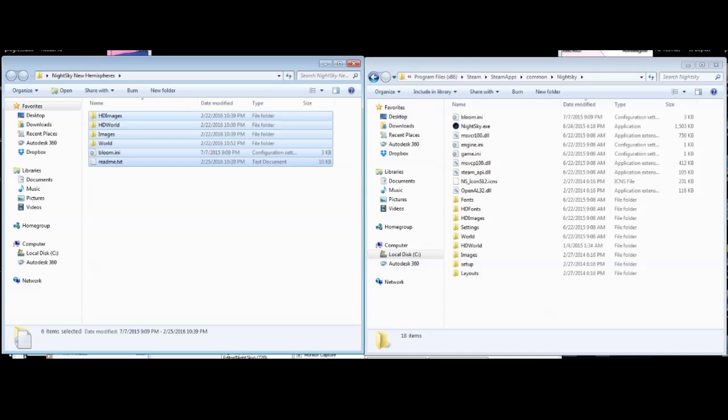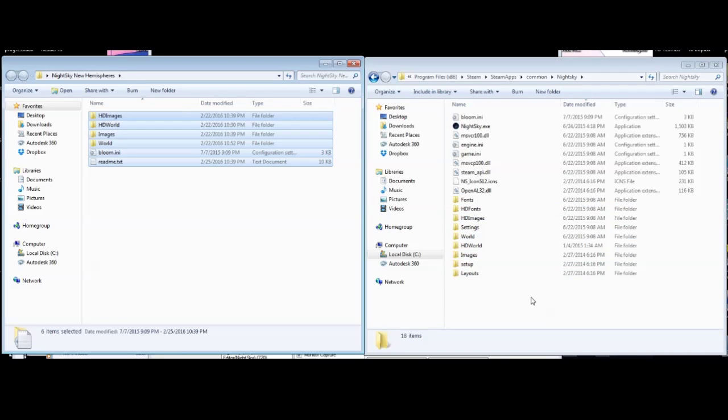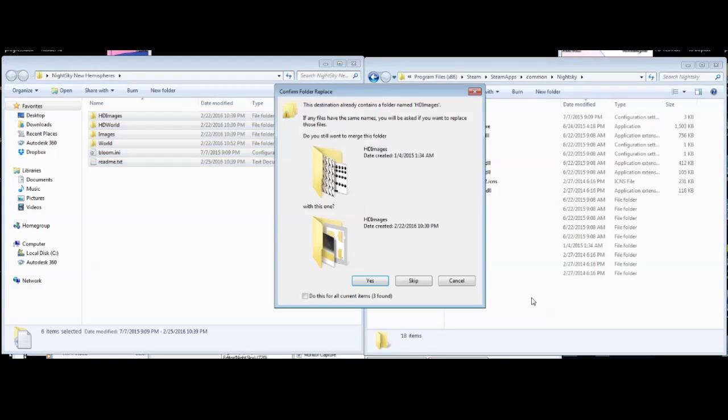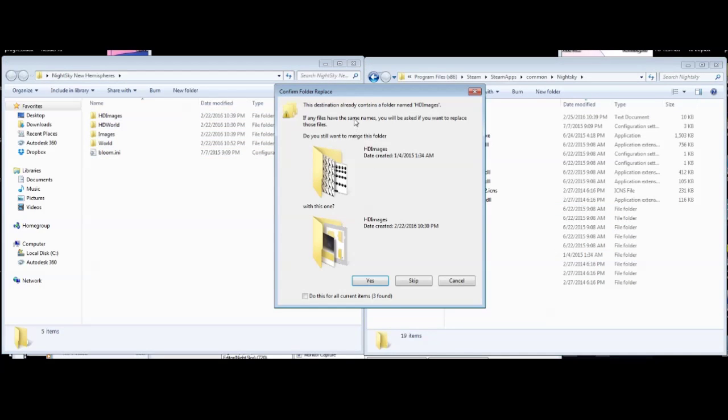I'm going to just take all the files I have from the Night Sky mod and copy them to the Night Sky folder.